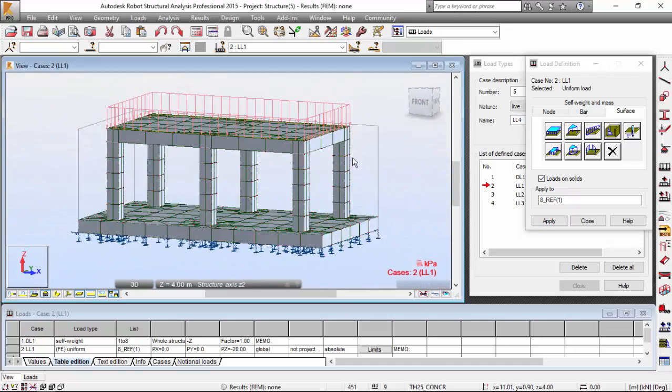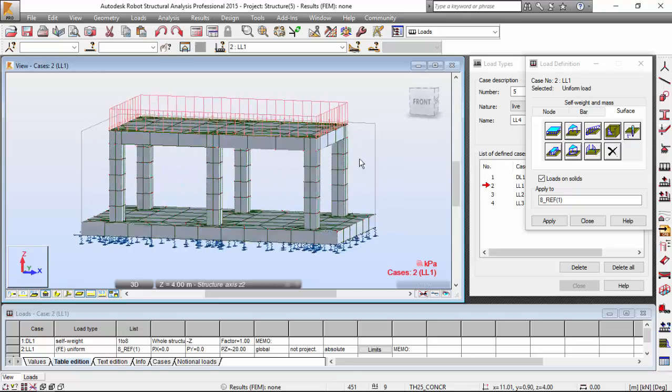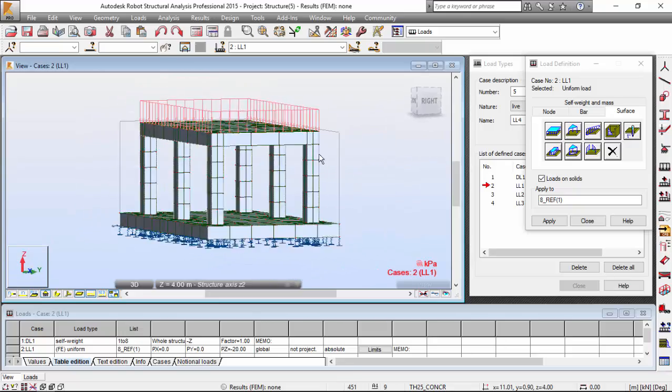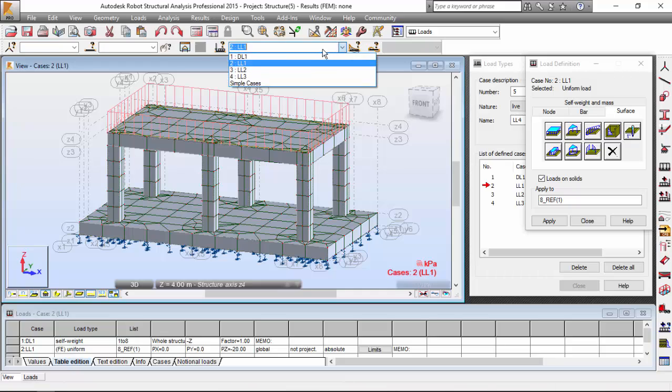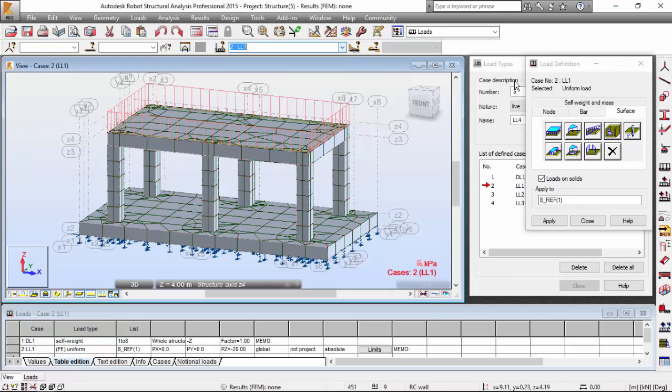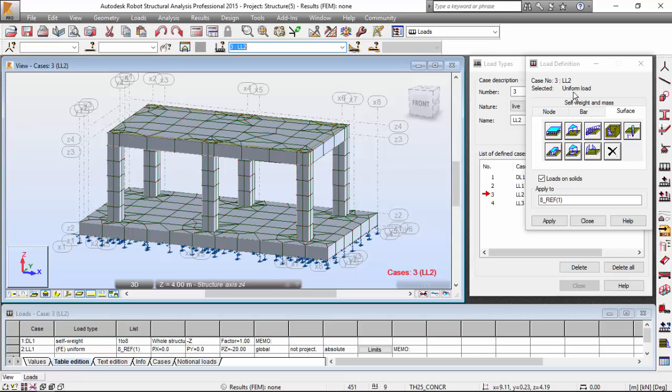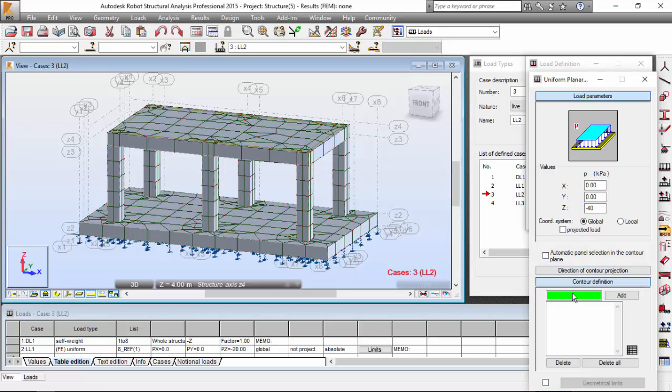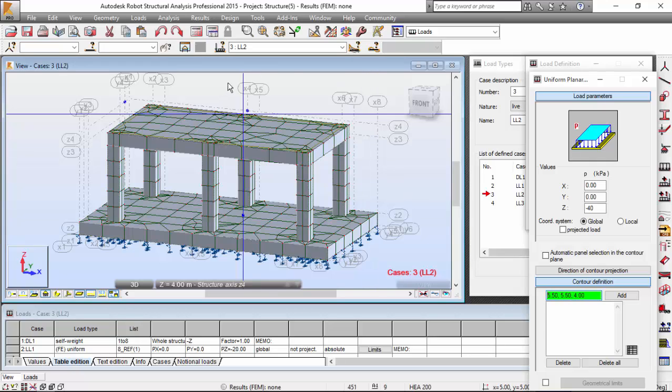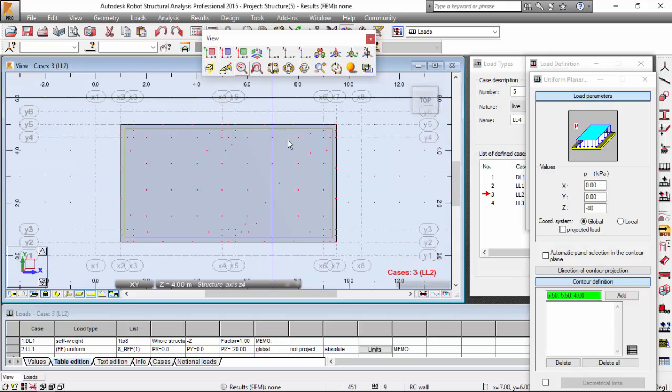Let me show you in three dimensions how it has been generated. Now I'm going to pick live load two. Notice the change over here. Now I am going to select this over here, which will be the uniform planar load on contour, and I want the Z to be equal to minus 40 kilonewtons. I'm going to press the contour definition, and I need to change that. Very good, XY projection.